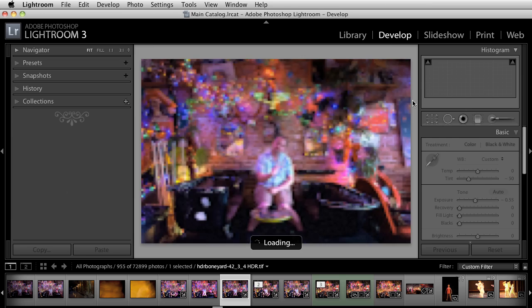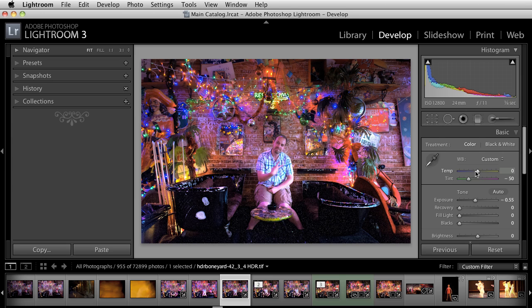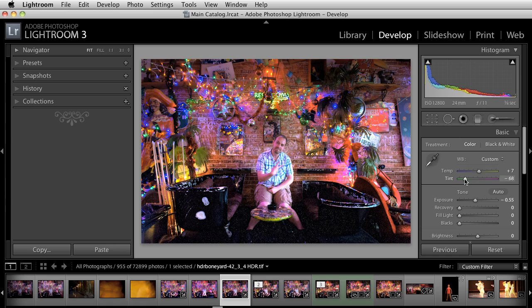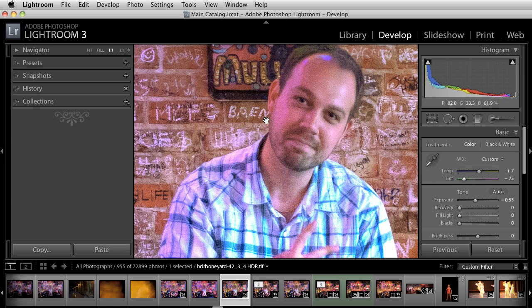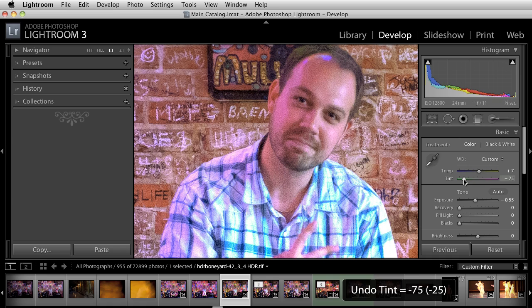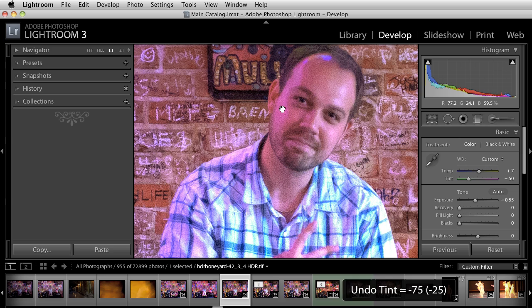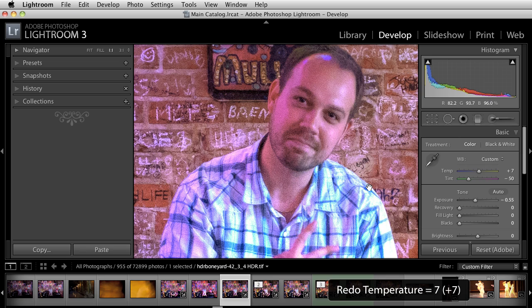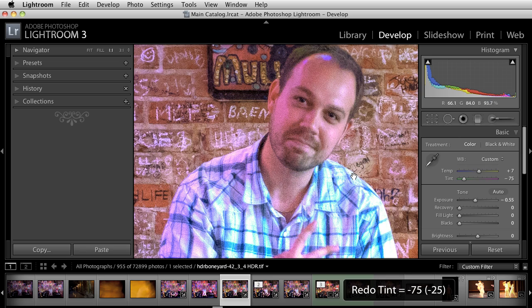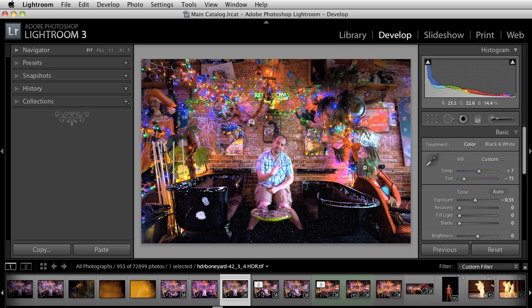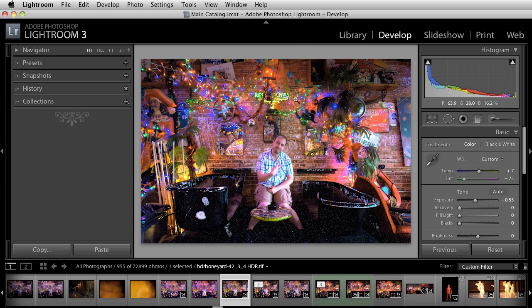Now I'm gonna go over to the develop module and inside of here I'm just gonna go ahead and warm this up and probably bring in a little bit more green into the image. You notice that he was a little—there was kind of that orange right here—so by just introducing some green it kind of evens it out skin tone wise.